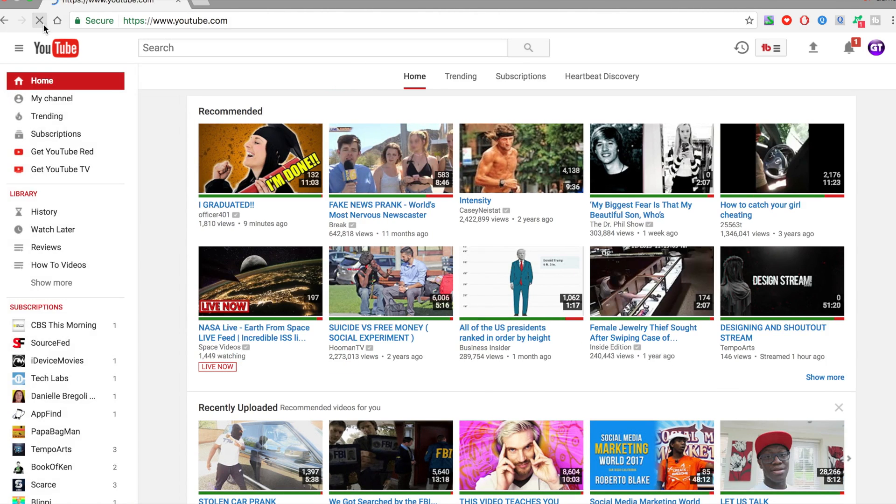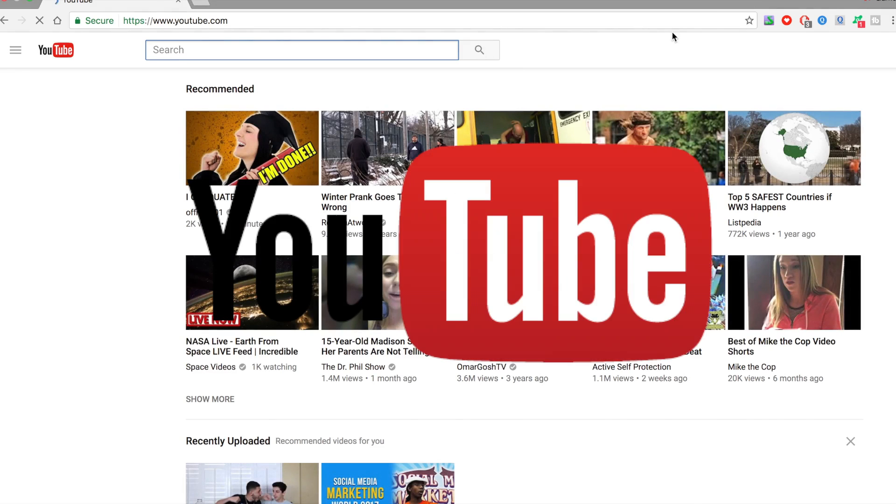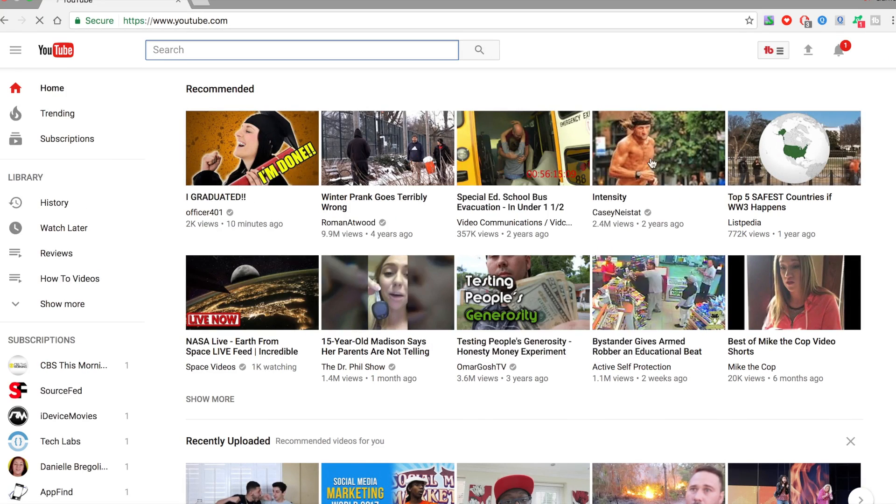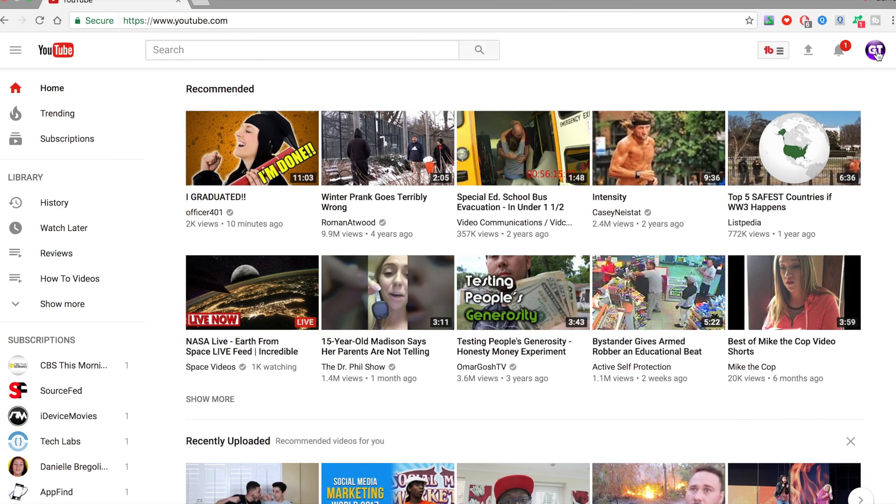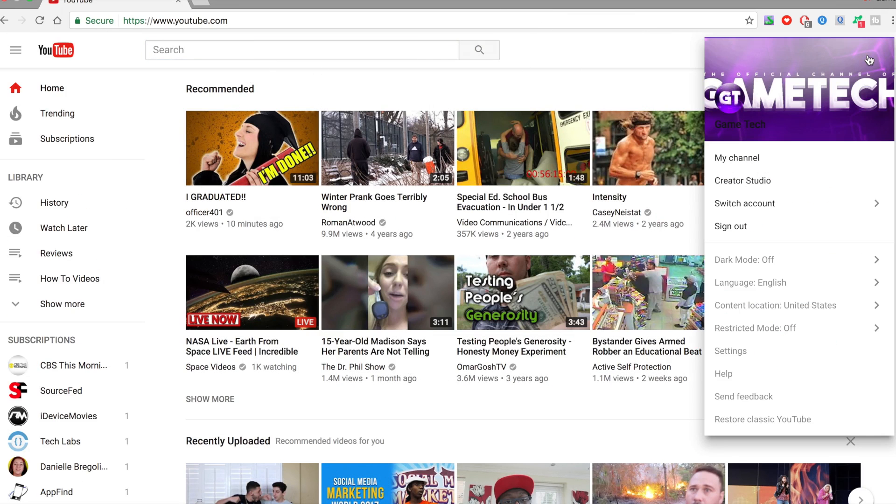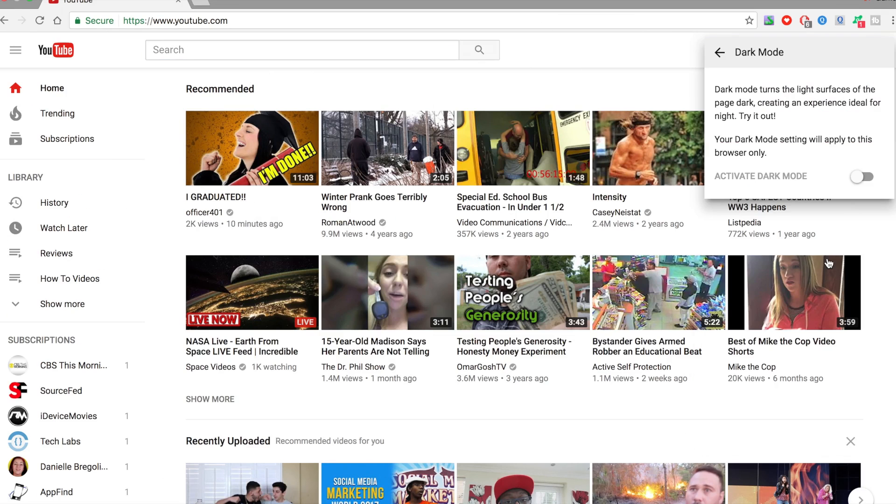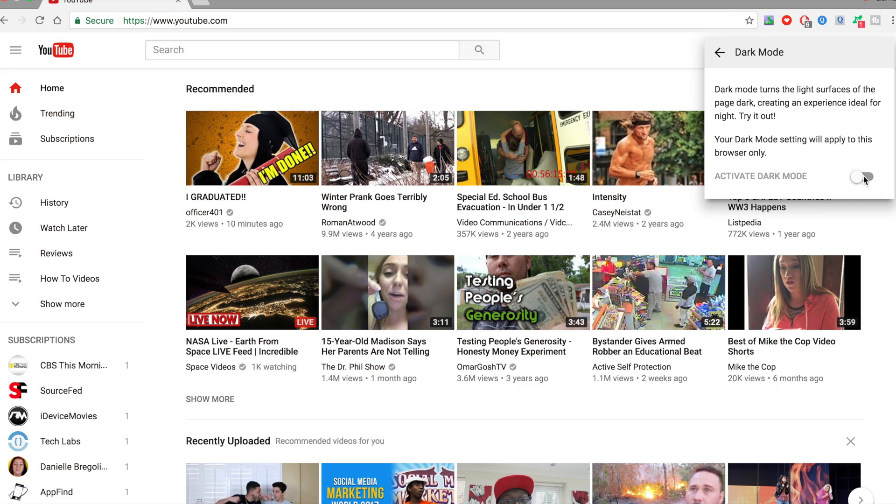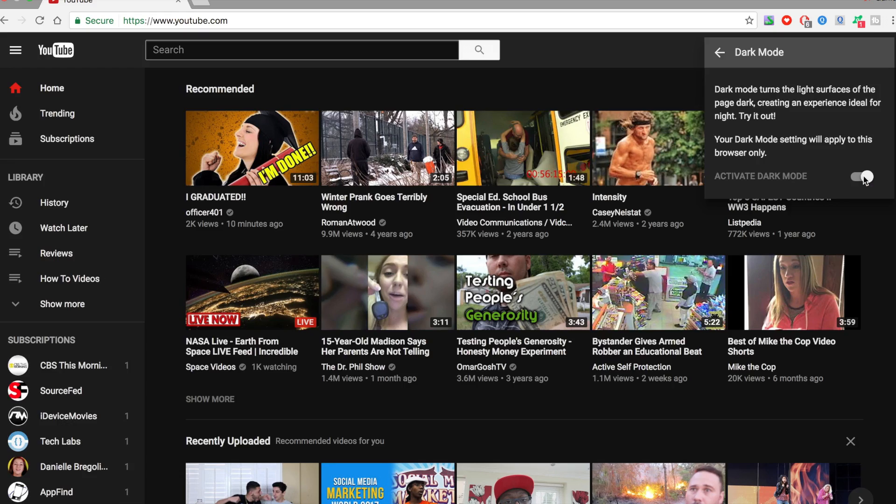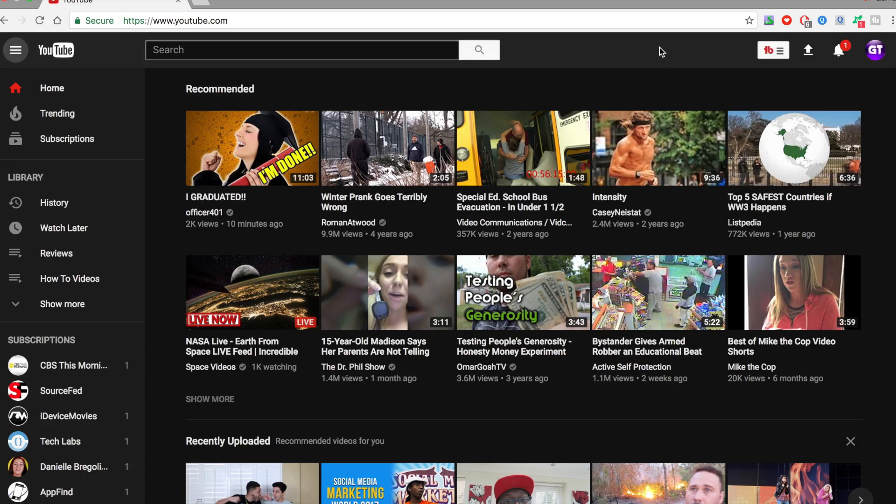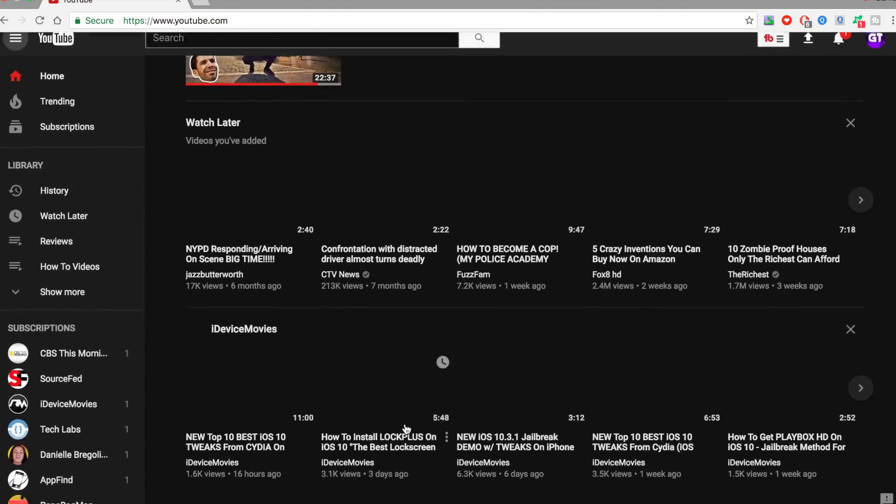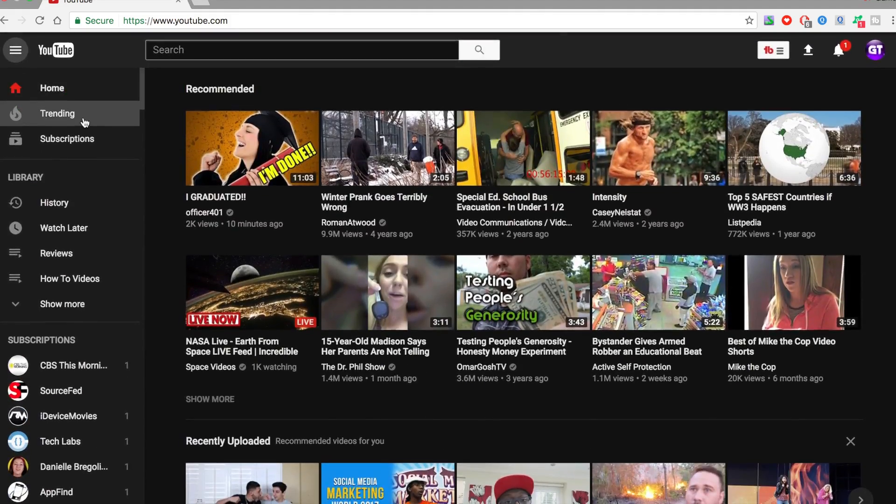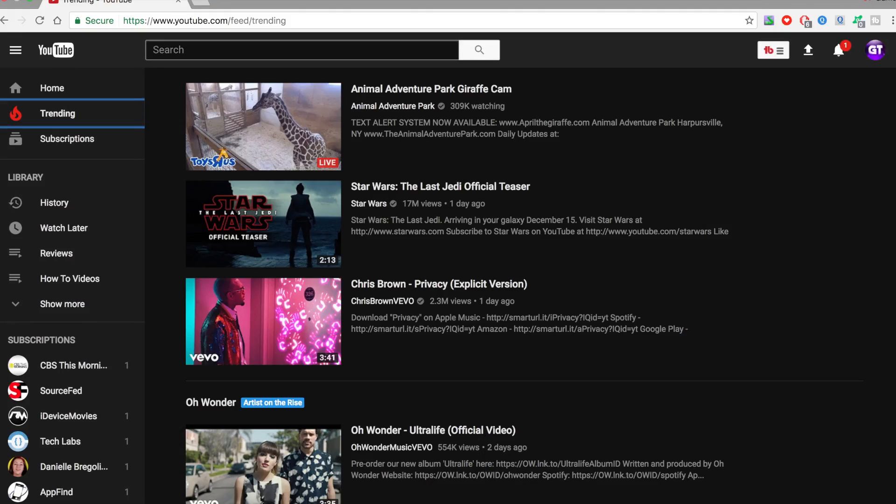And then you want to reload the YouTube page and then things are going to be looking different. And then just click on your profile picture here, go on to Dark Mode, and then turn it on and off very easily. You can toggle it instantly and it looks pretty good.